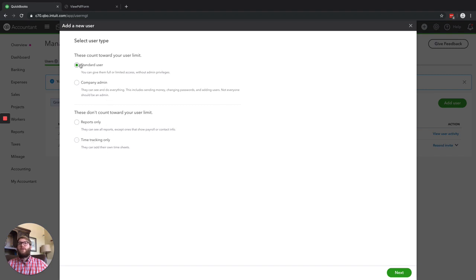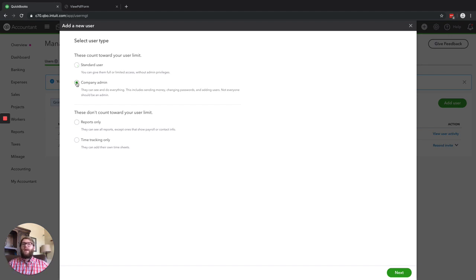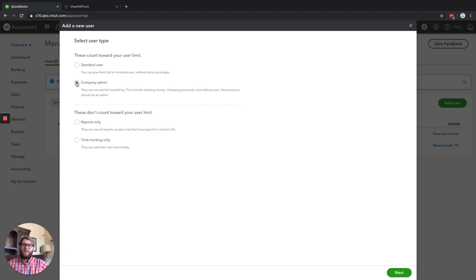We've got four options here. We've got a Standard User, which will let us pick and choose what they have access to. We also have a Company Admin. This is going to give access to anything and everything — they can make changes to your company information, your billing information, mess with your customers, mess with your expenses. So this is really something that you only want your business owner to have access to.